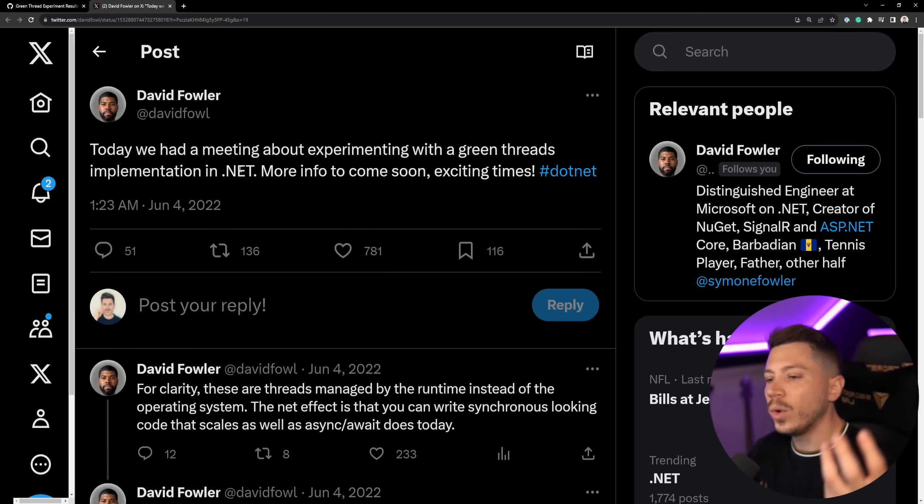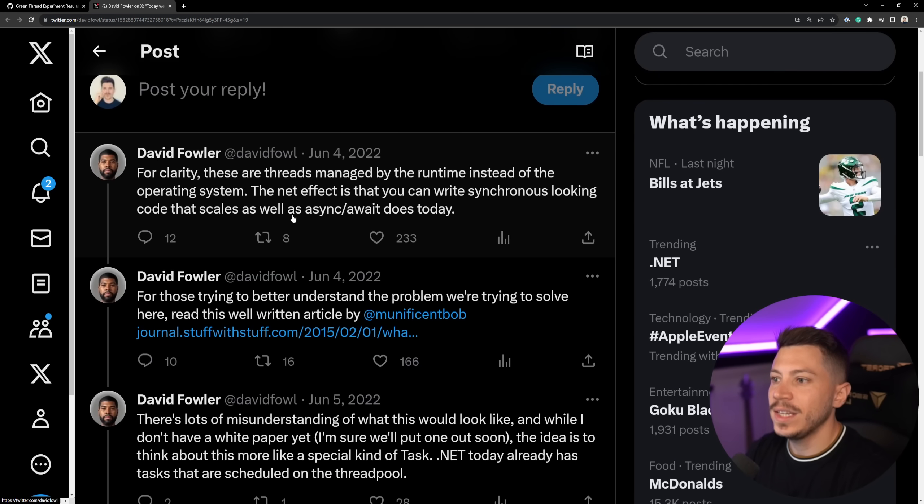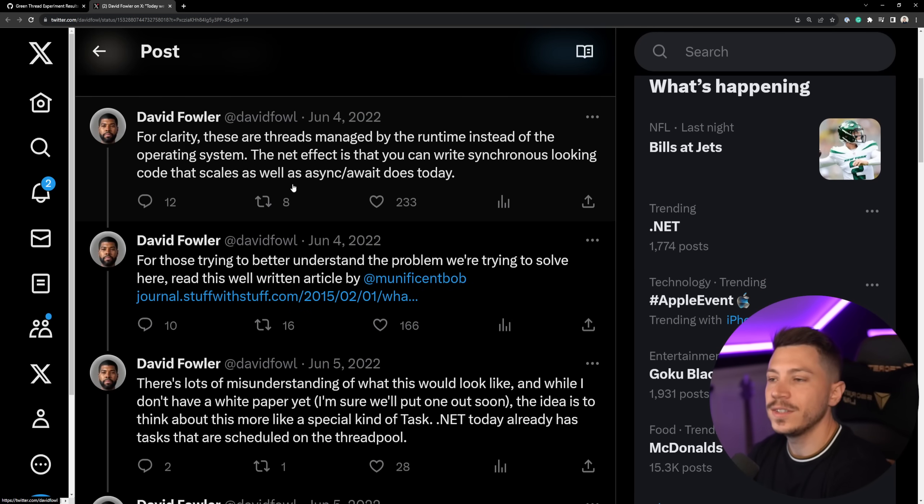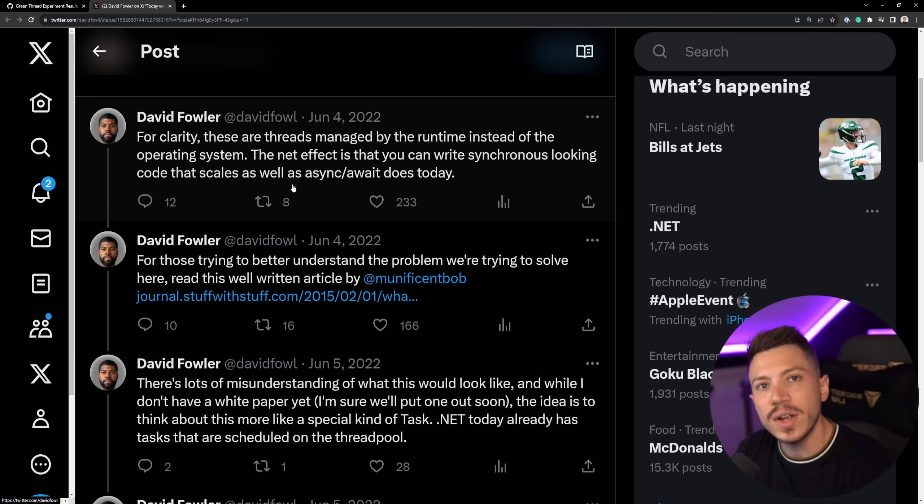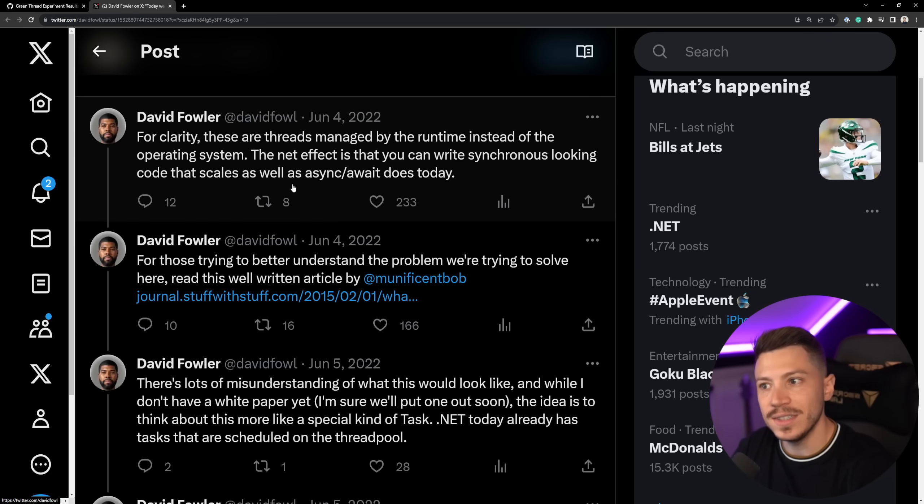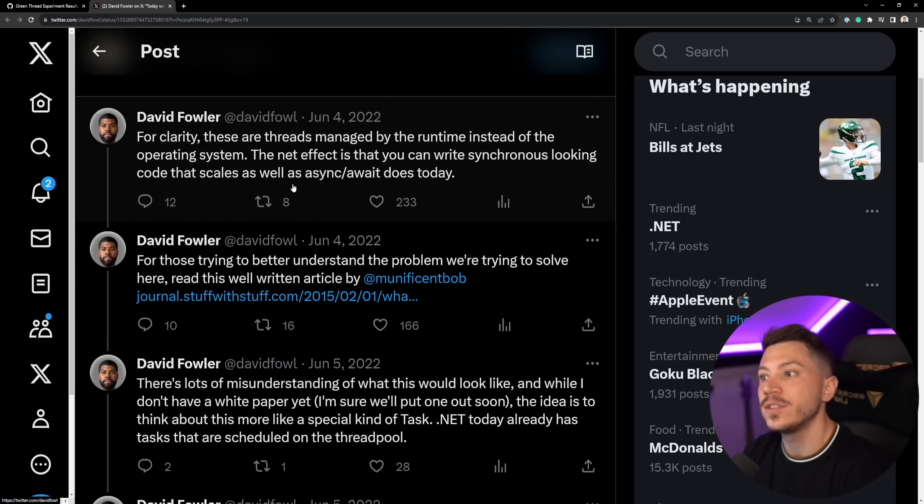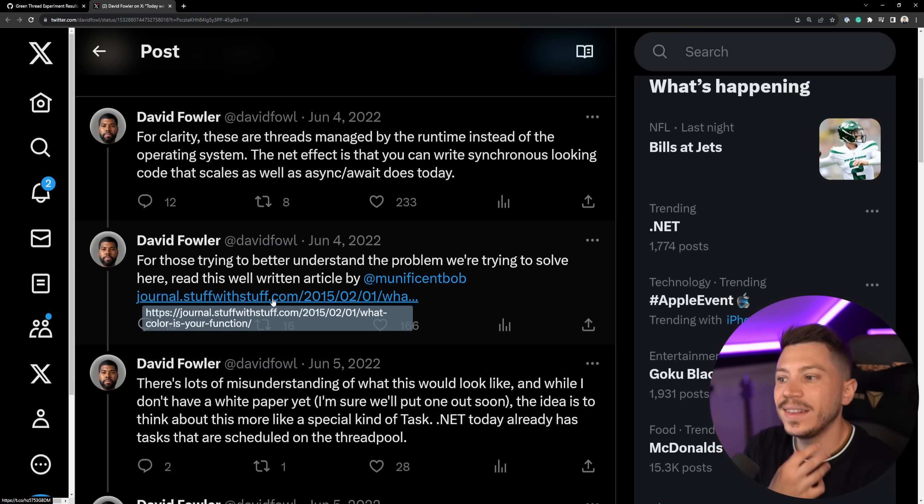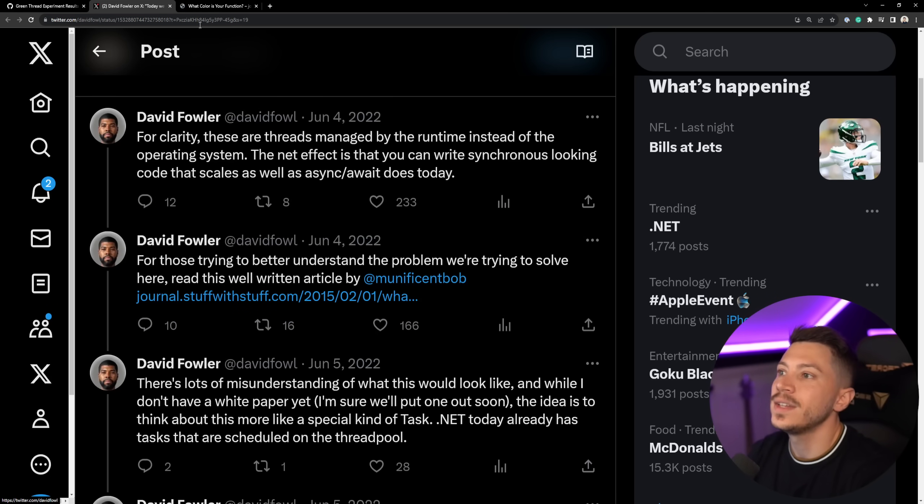Now, very quickly, what are green threads? Well, as David explains here actually, they are threads the same way we have threads in C# but they're managed by the runtime instead of the operating system because threads in, well, any language, traditional threads are always threads. They're not runtime threads.